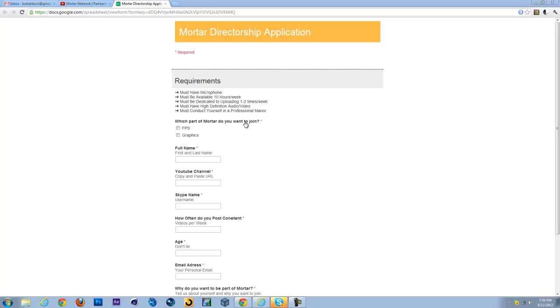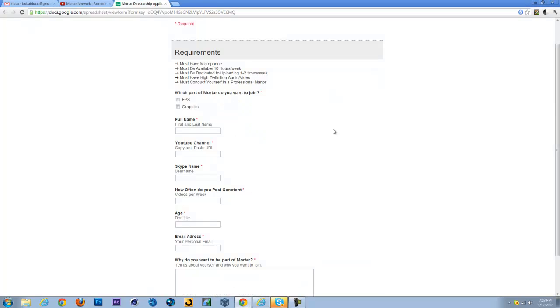So the first question is which part of Mortar do you want to join? And for the current time, we only have an FPS channel which is for our gameplays, and a graphics channel which is for graphics design and stuff like that.